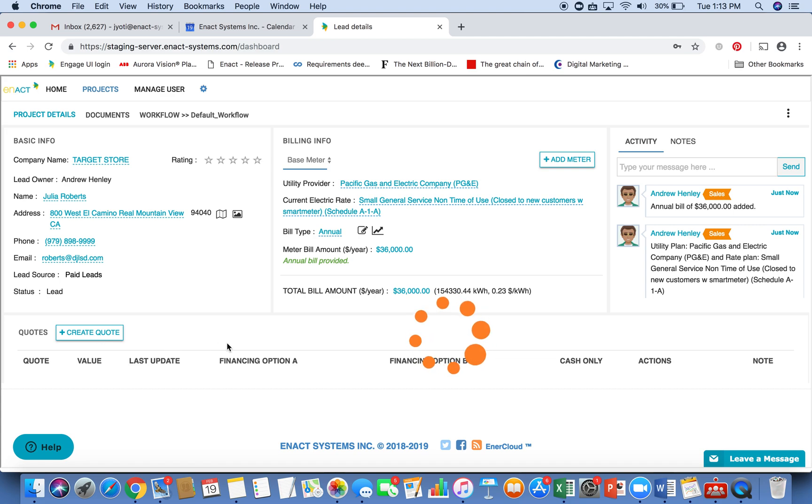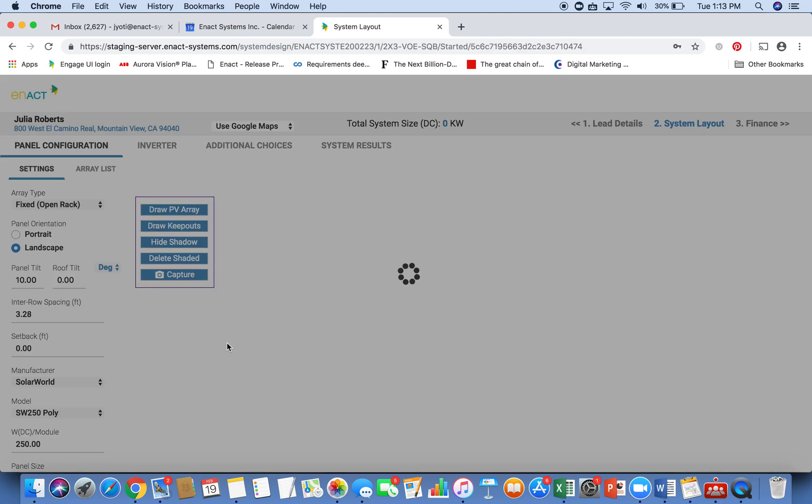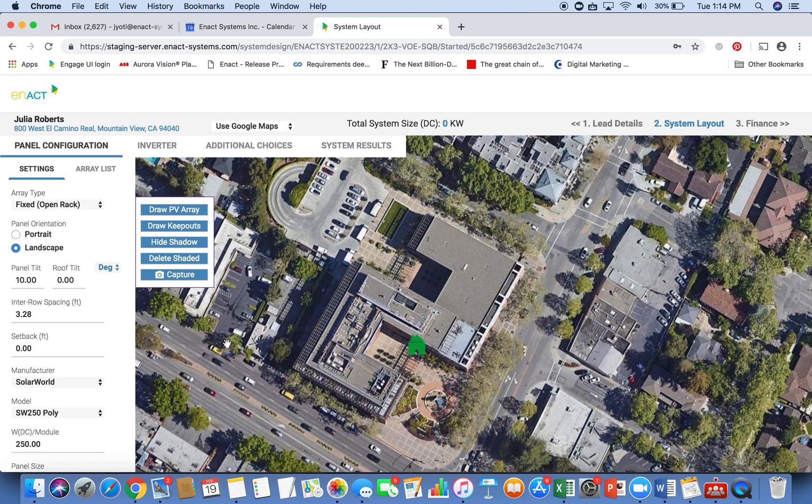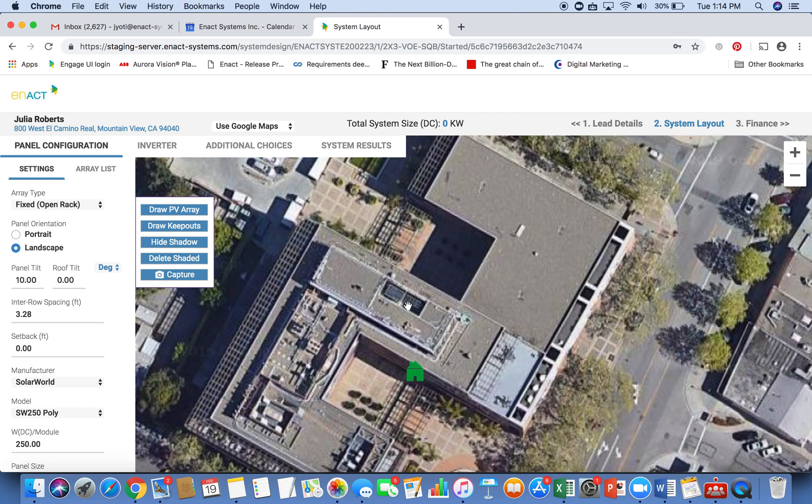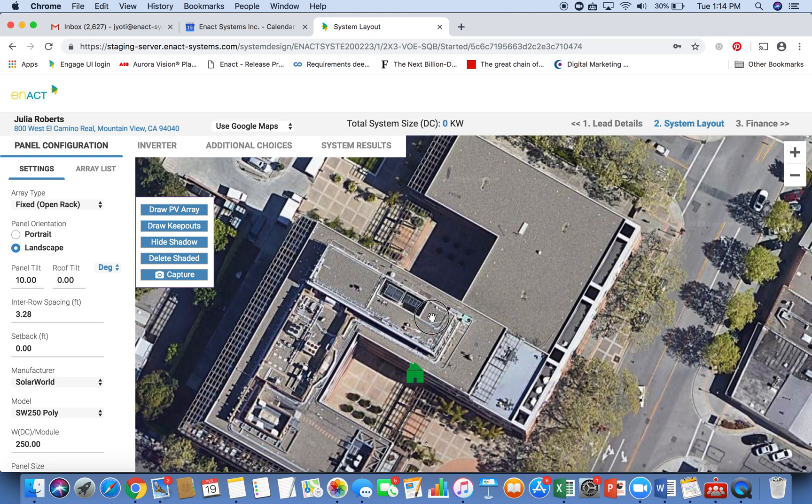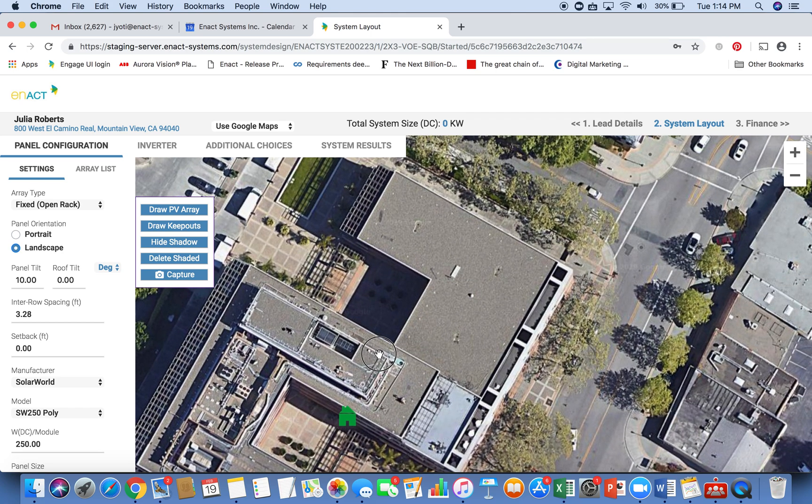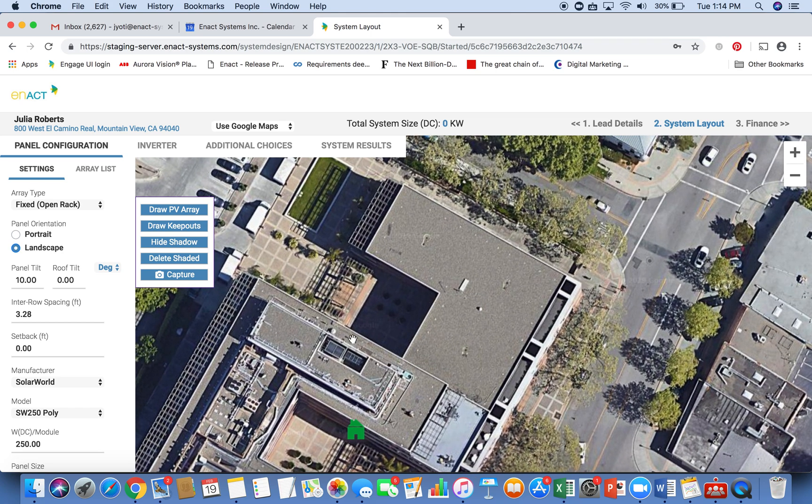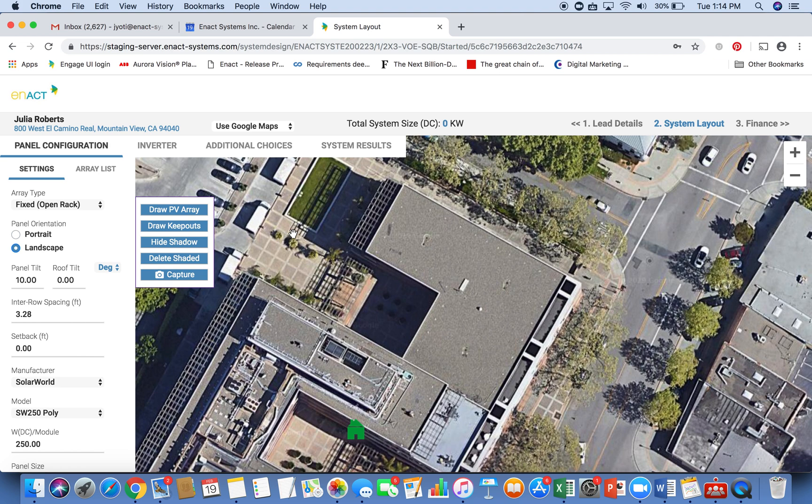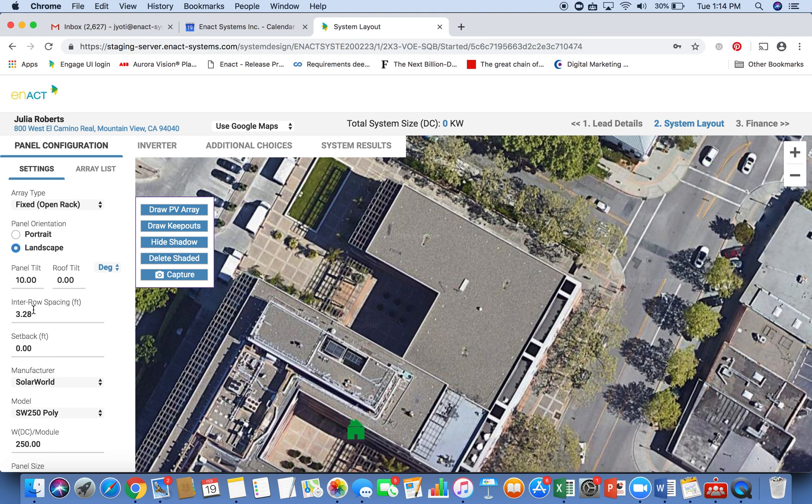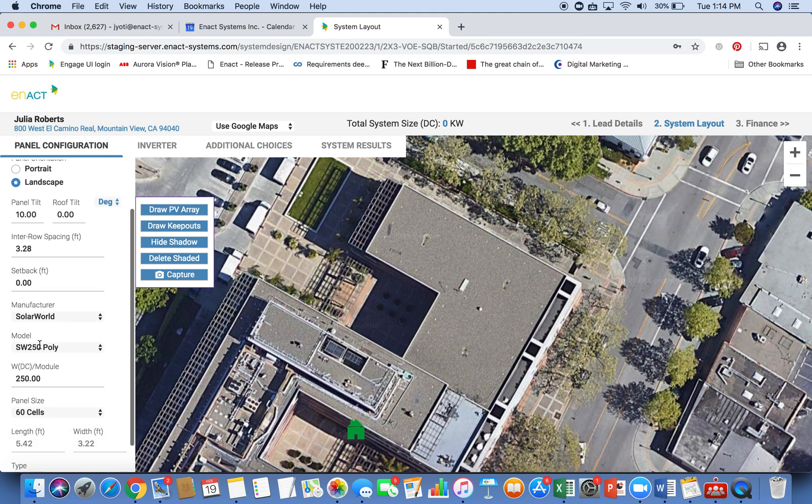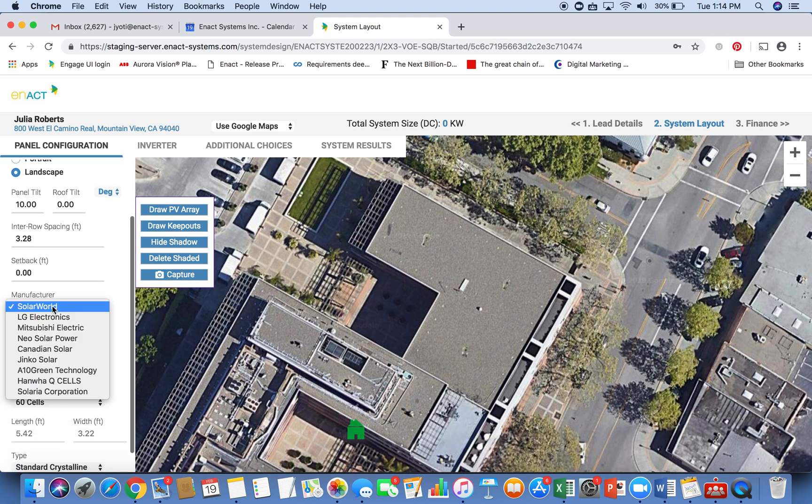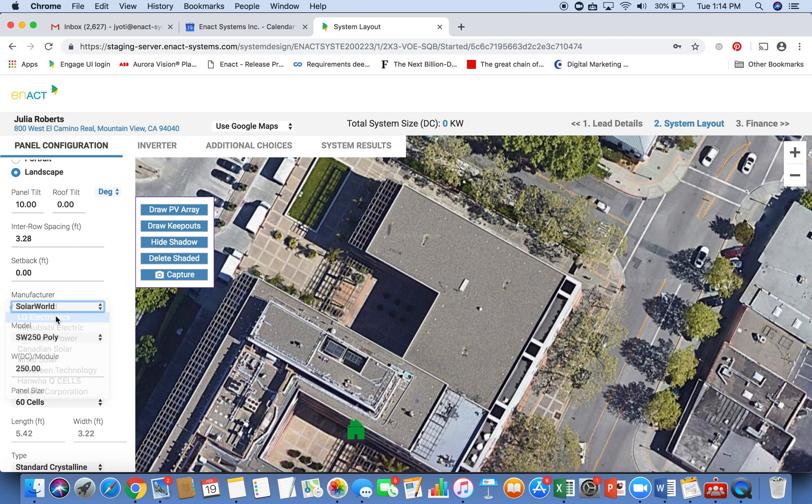Creating a proposal is very easy. Just hit create quote. And this brings up our design tool. This is a very intuitive and easy to use design tool meant for your solar sales professional. And you really can get trained on this within an hour. So once you have the design, the map comes up with the location, you can select your array type, the panel orientation, and all of these good defaults will stay and you do not need to change these for the most part.